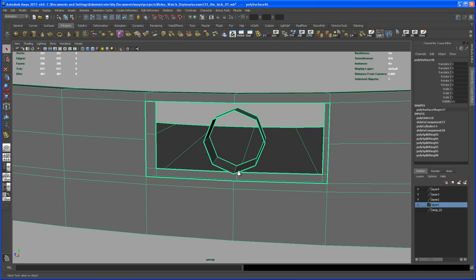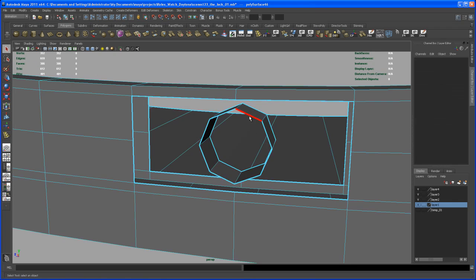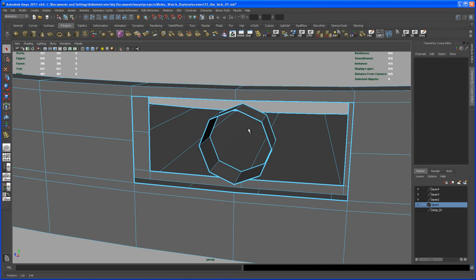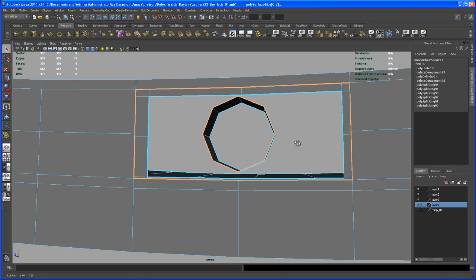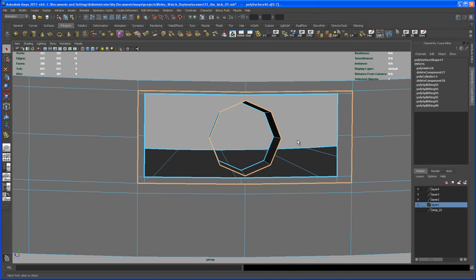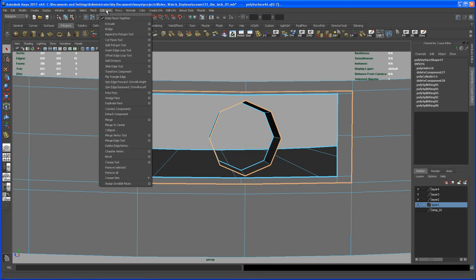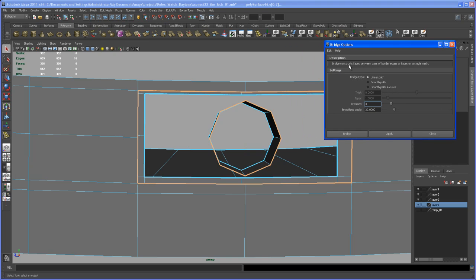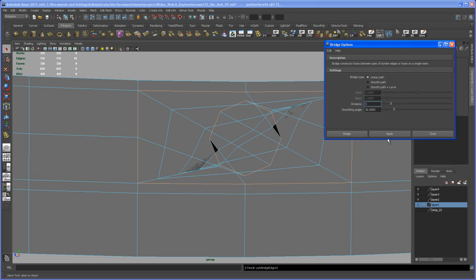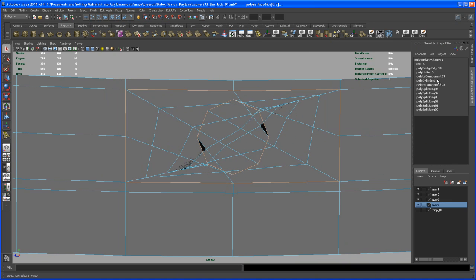So I select this object and the main piece here and I say combine. With those combined, we can go in and use our bridge tool. So select, go to edge mode, select this border edge, double click on that and select the corresponding border edge here, double click on that as well. Okay, so now go in here under polygons tab and go to edit mesh and check out the bridge tool options box. Three subdivisions should work fine. Let's apply that. Okay, so something is going on here.